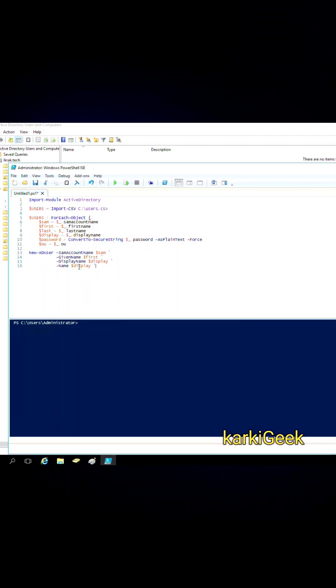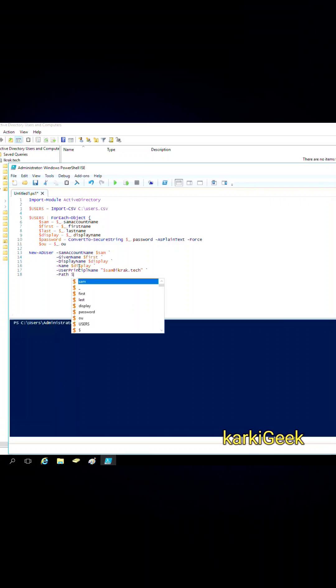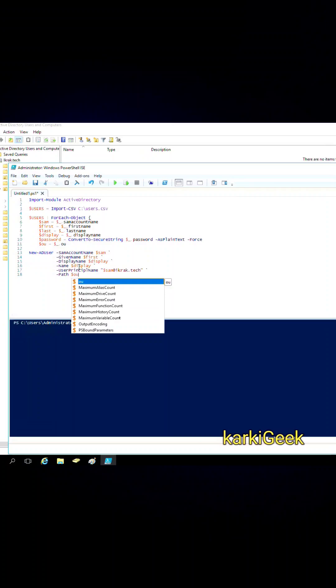UserPrincipalName - the user login name in email format like username@domain. The Path - the organizational unit where the user account will be placed. We will place it inside the OU Blackbelt.